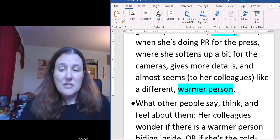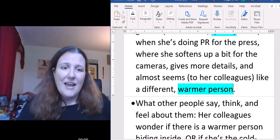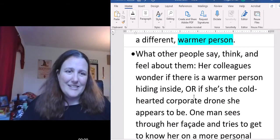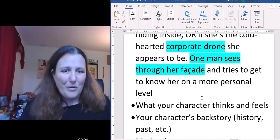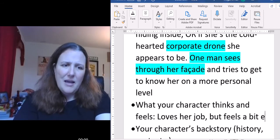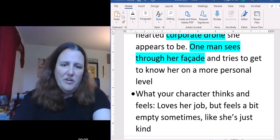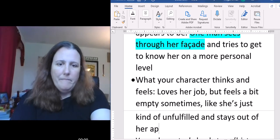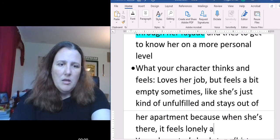She talks very quickly: 'Let's get down to business — what do you want, what do you need, let me go do my job.' And in front of the camera she's warm and caring, saying things like 'There have been allegations against the governor. He's quite upset by these, and we're going to be definitely looking into it.' Totally two different personalities. Her colleagues see her as a corporate drone, except for one man who sees through her facade. She loves her job but feels a bit empty sometimes, unfulfilled. And she stays out of her apartment because when she's there, it feels lonely and isolating.